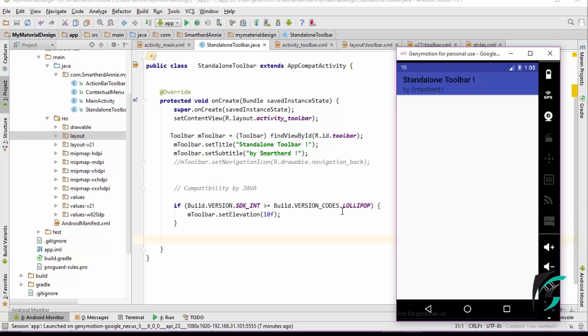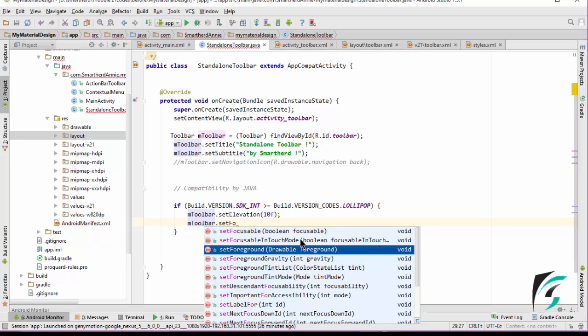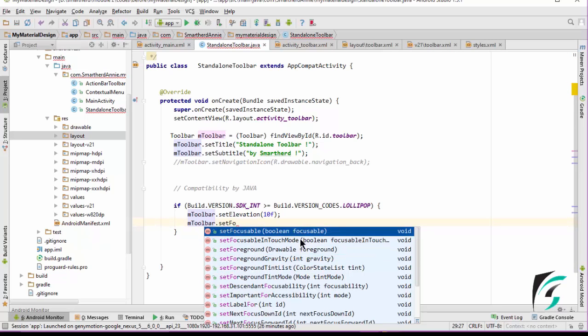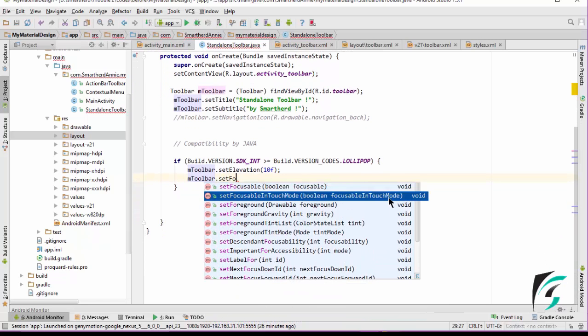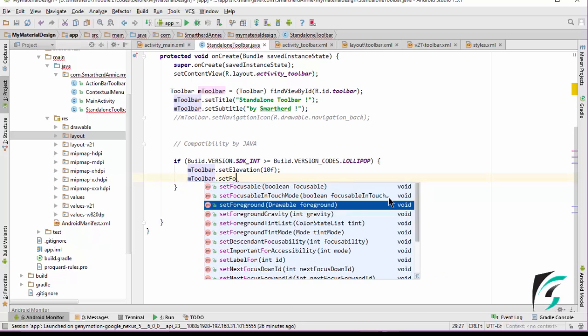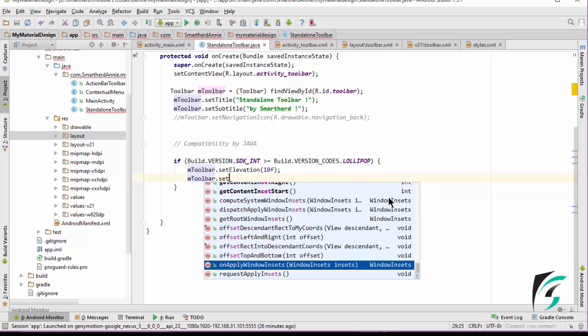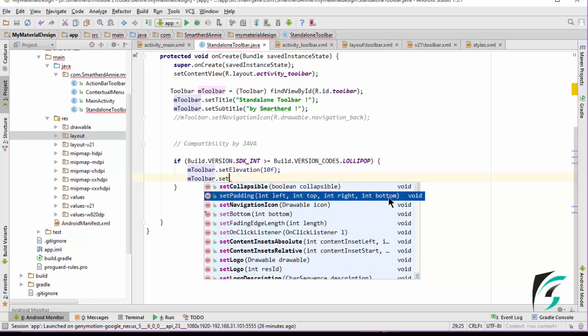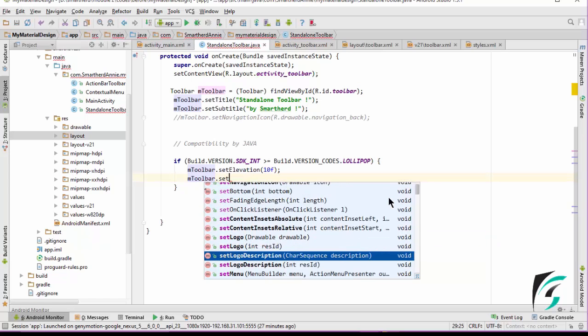This was just one example of an attribute that requires compatibility setting. There are many more such attributes where we need to write this if condition. Let us see a few more of them. We can see the set padding attribute. In the documentation, we can see Android API 23 platform. This way, there are many more attributes that require the compatibility setting. I would like you to go through it by yourself and learn more about the toolbar and the compatibility settings.